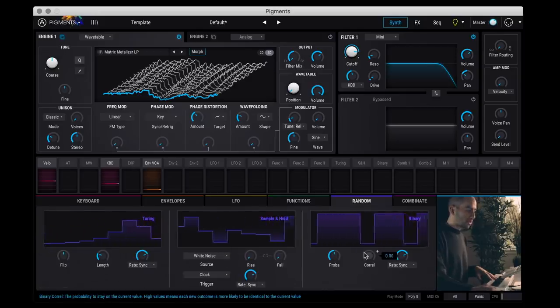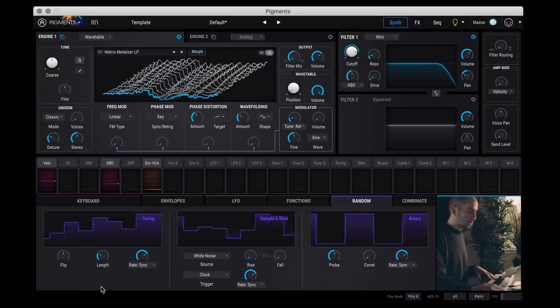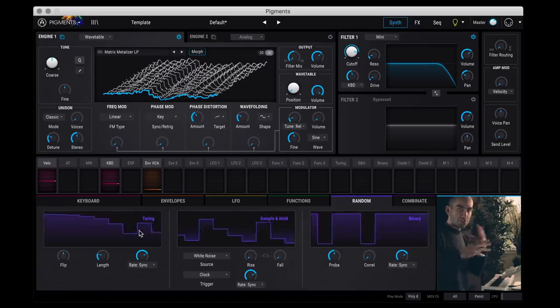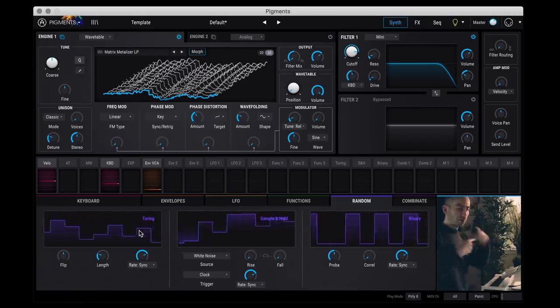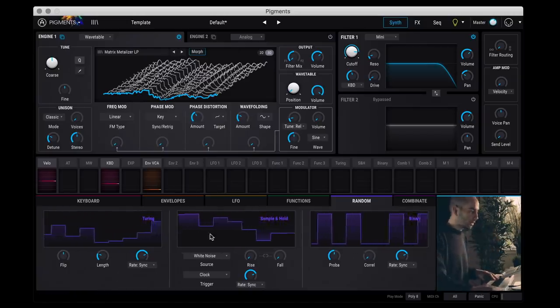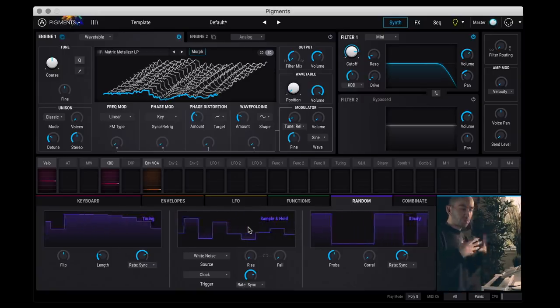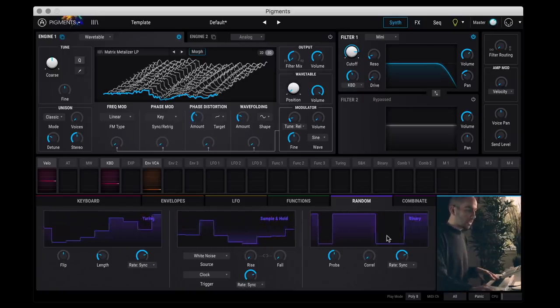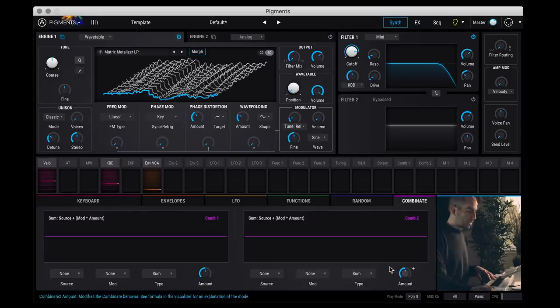At the end here you have three different ways of doing random generations. You have a Turing machine which kind of samples and generates mini sequences which you can auto re-trigger. You have sample and hold which is just kind of pure randomness. And then you have binary which is just on or off.